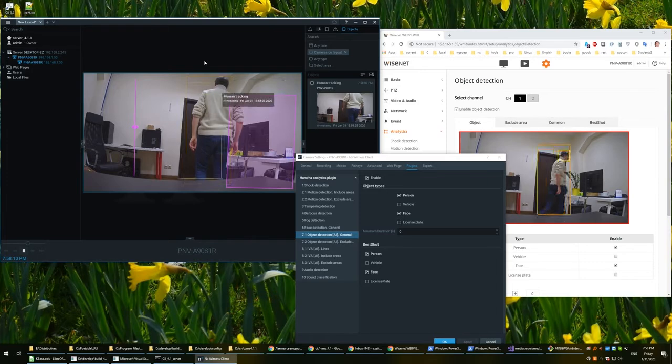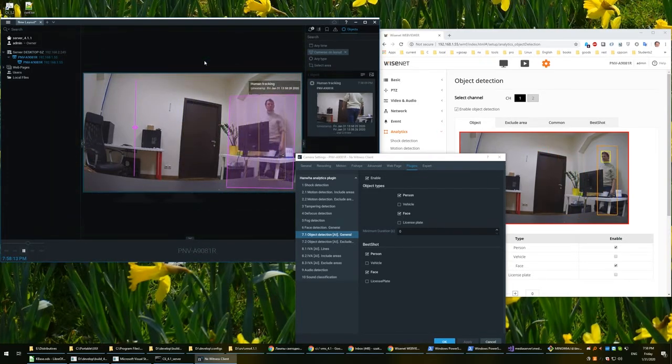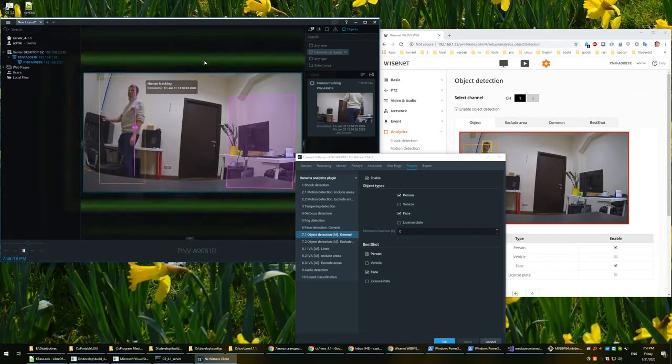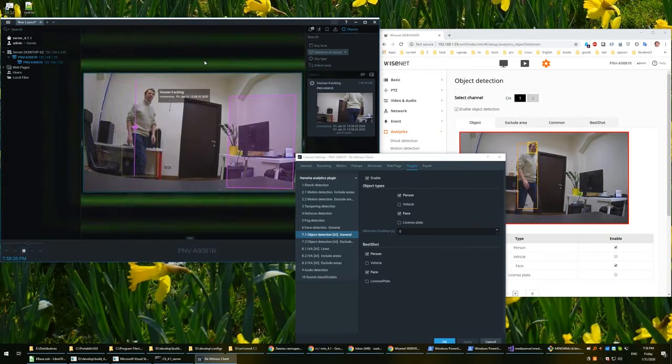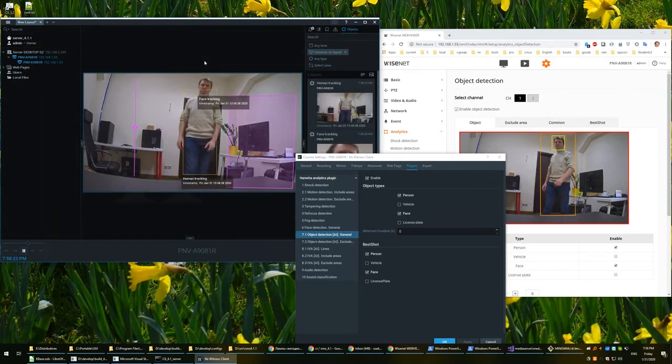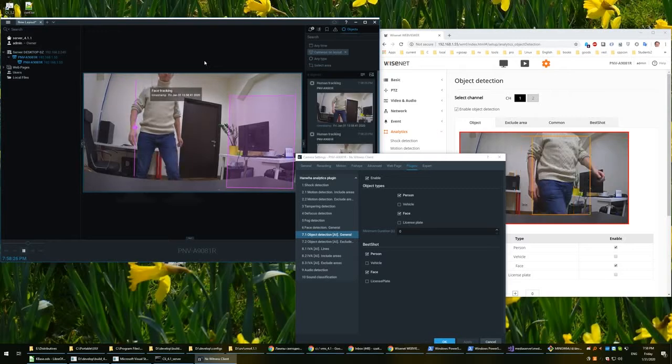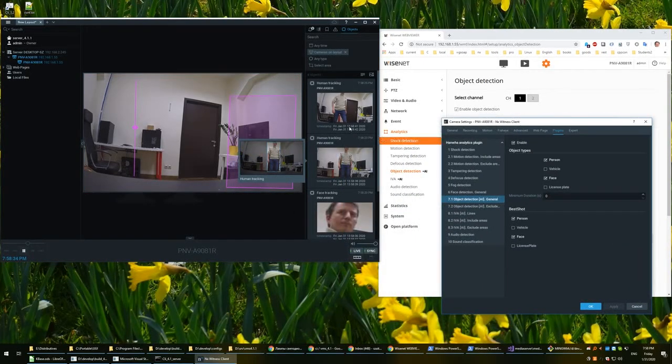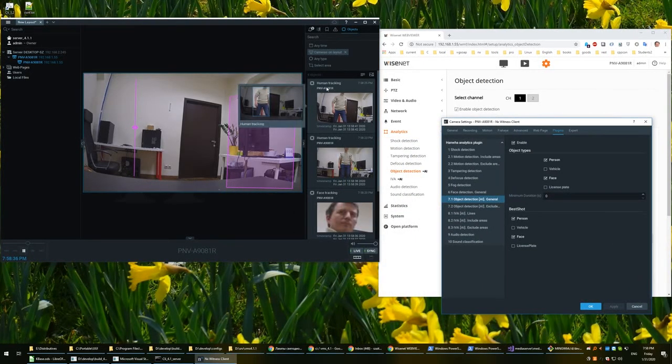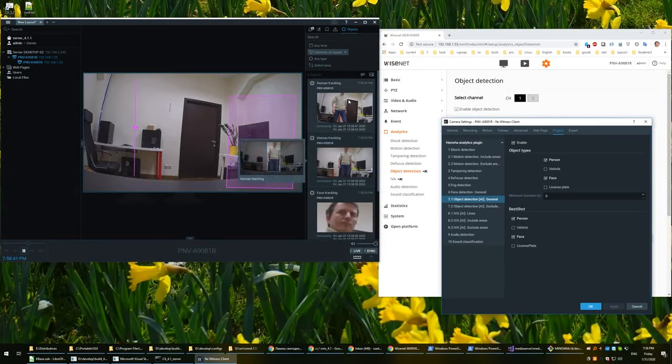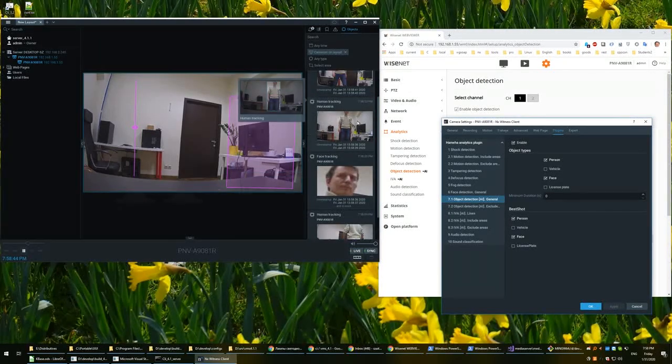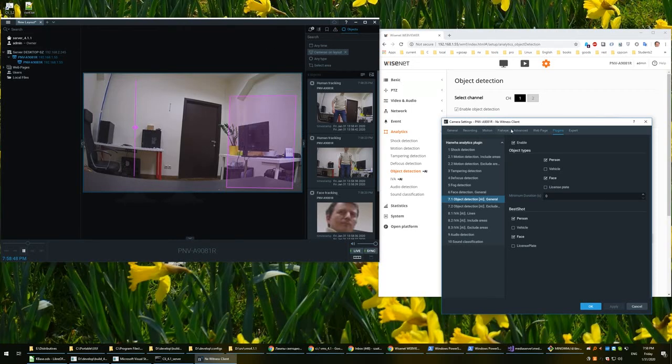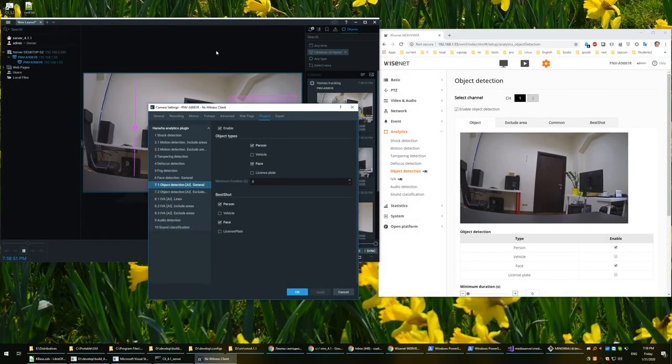Good. The events are working and also human tracking is also working, so you can see my body, my face, and so on. So this is our integration for today. Thank you.